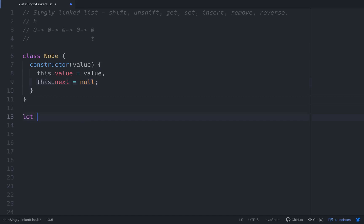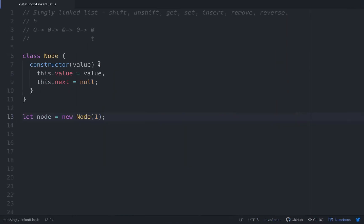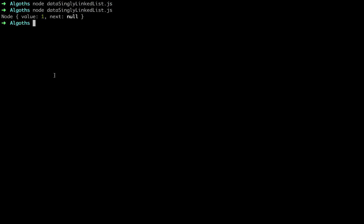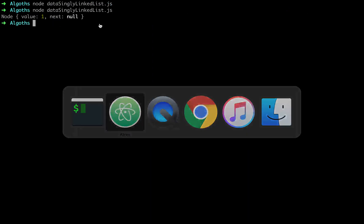Let's make sure that's working. Let node equal new Node and we can pass in a one. So the value should be one. Value is one and next is null whenever it gets initialized — that's working fine.